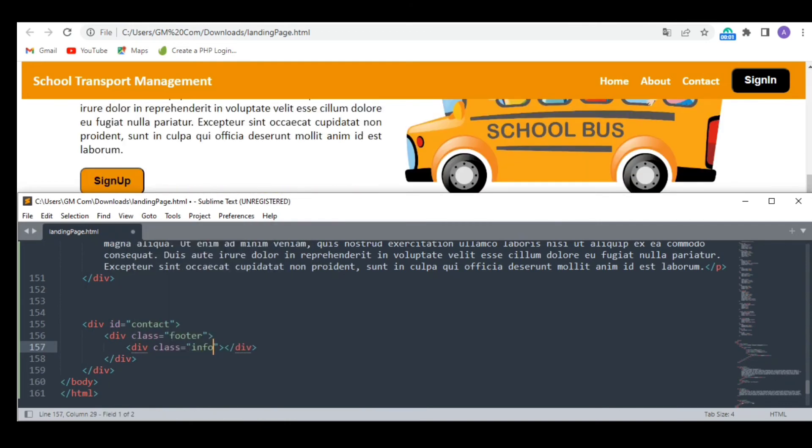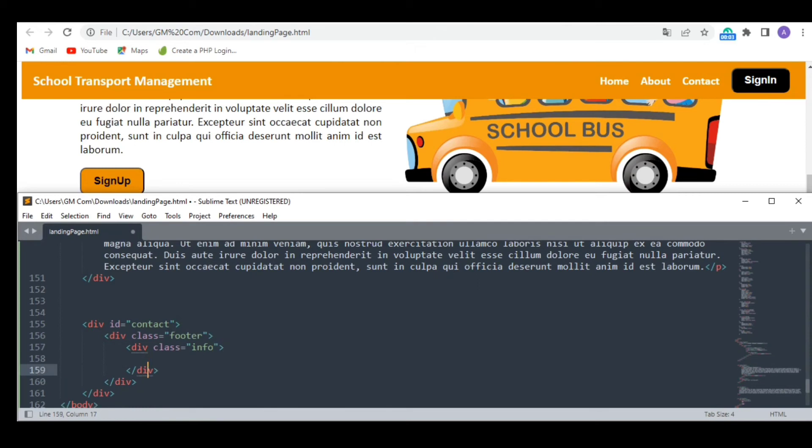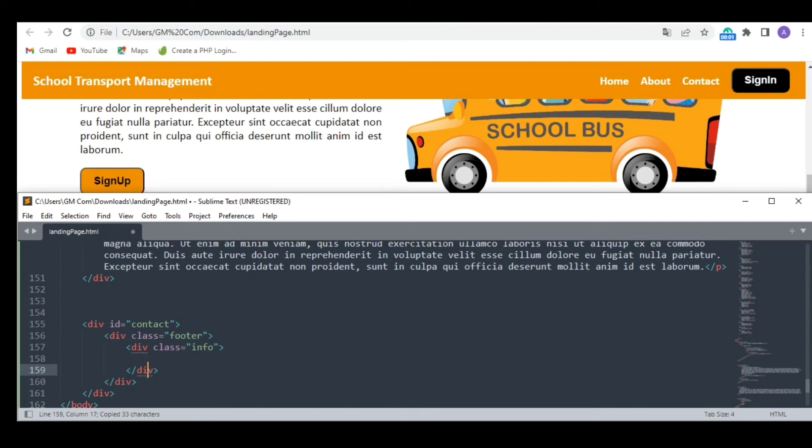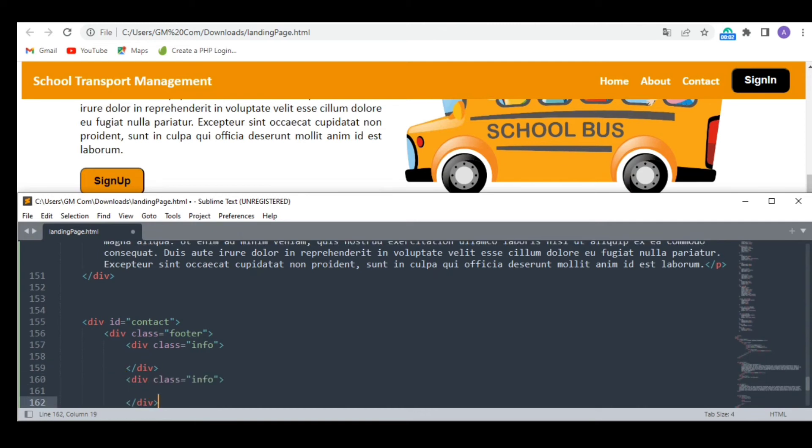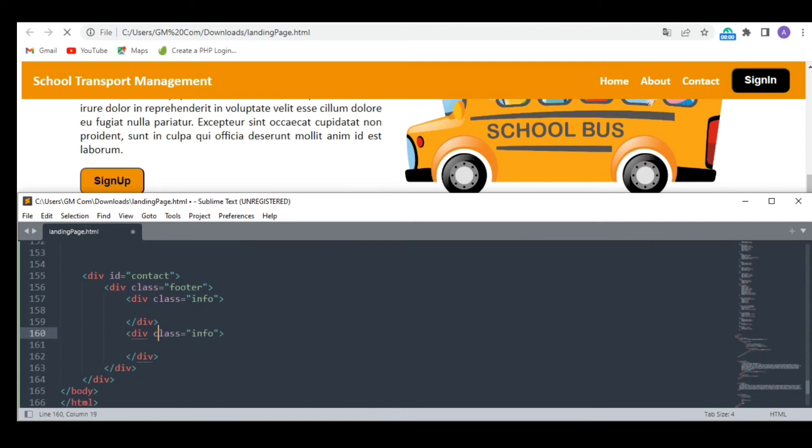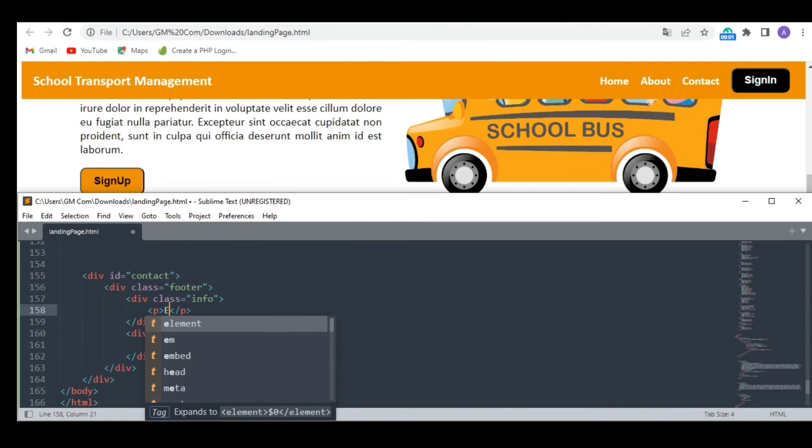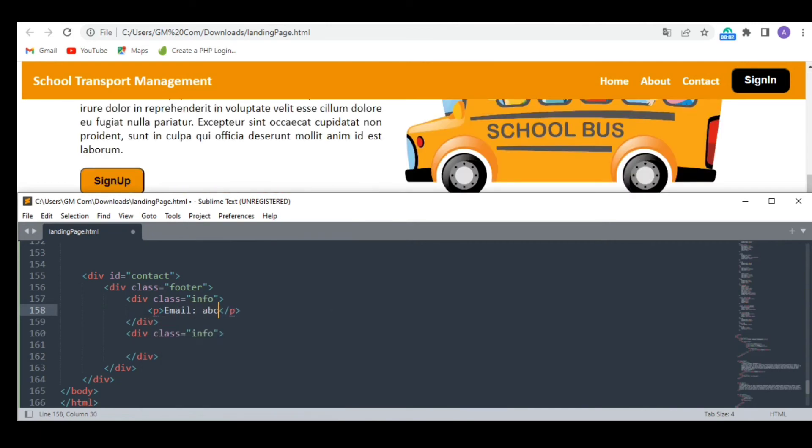I am creating two divs in it. You will later understand why I did this. For now keep this in mind that it will help us in the styling later. Okay so I am going to write some random contact information in this section. A random email.